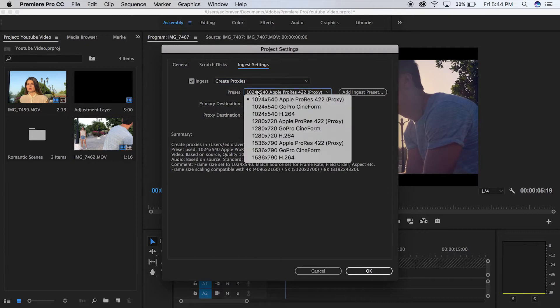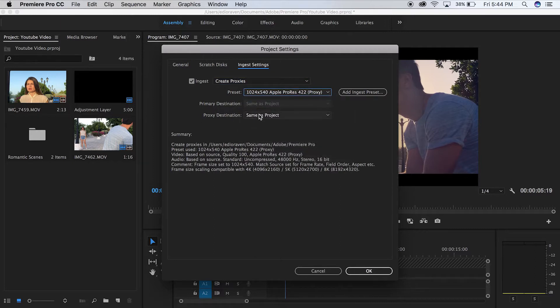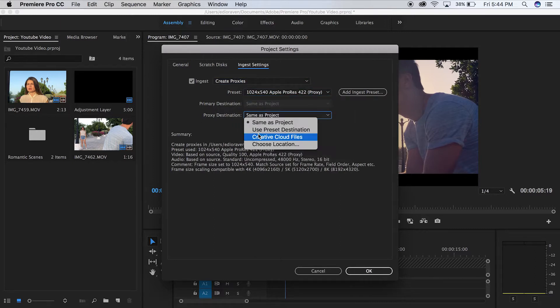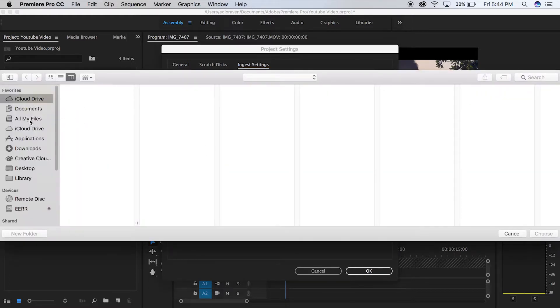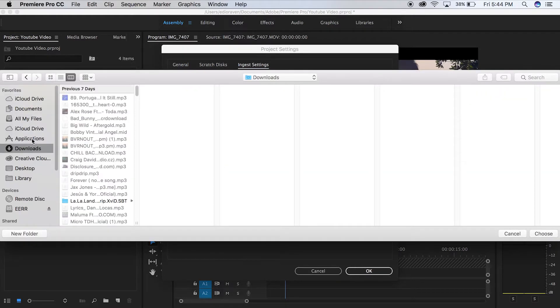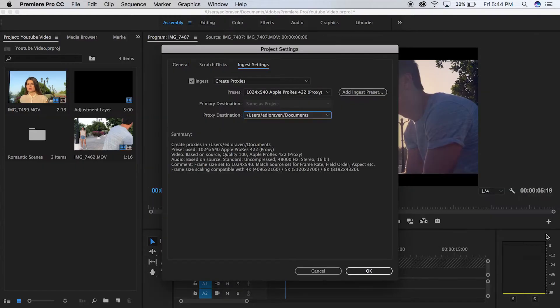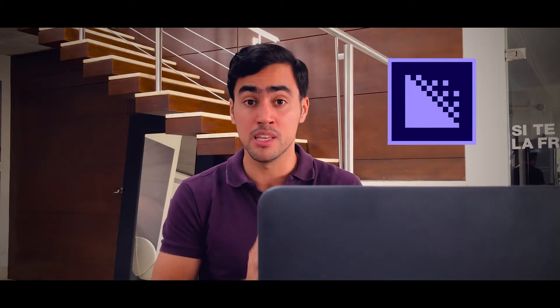Then you will leave this over here, and you go to Proxy Destination, choose location, and you're going to select the Documents — for example, the destination you want to save your proxies to. You click OK. Now every single file that you import into Adobe Premiere Pro will create a proxy. To do this, you need Adobe Media Encoder — you need the latest version of both.